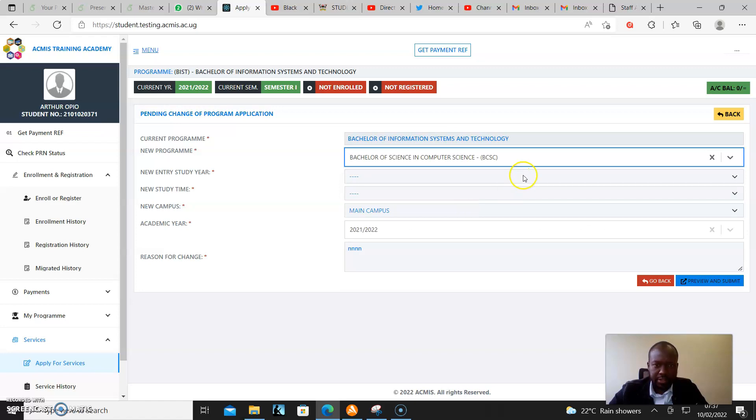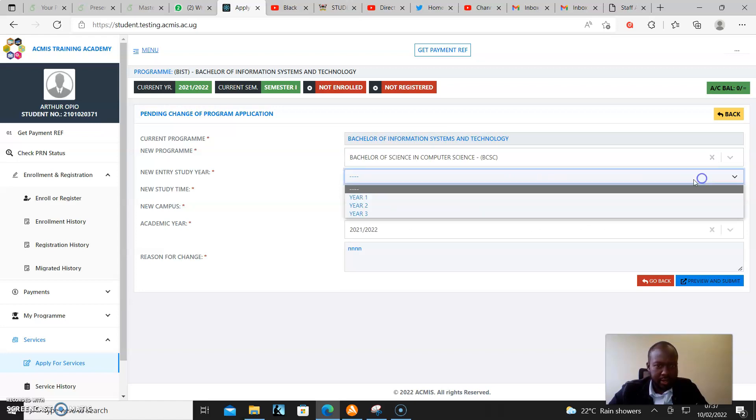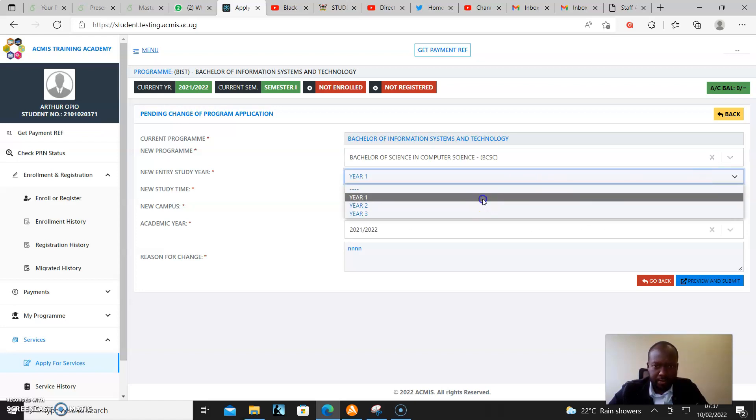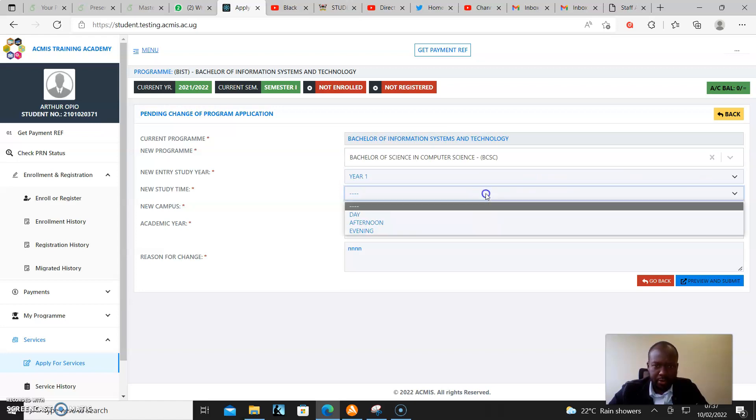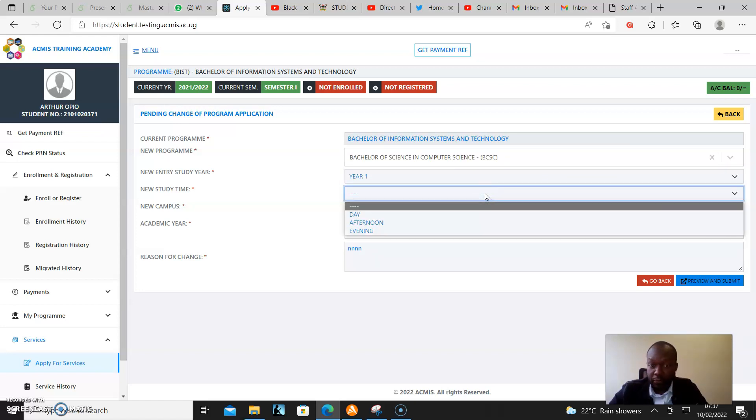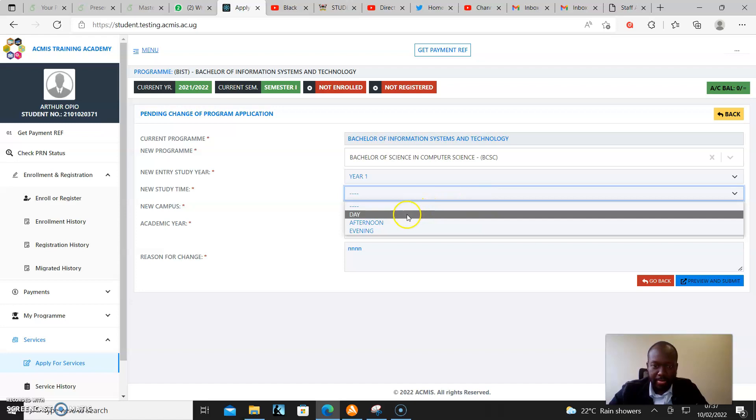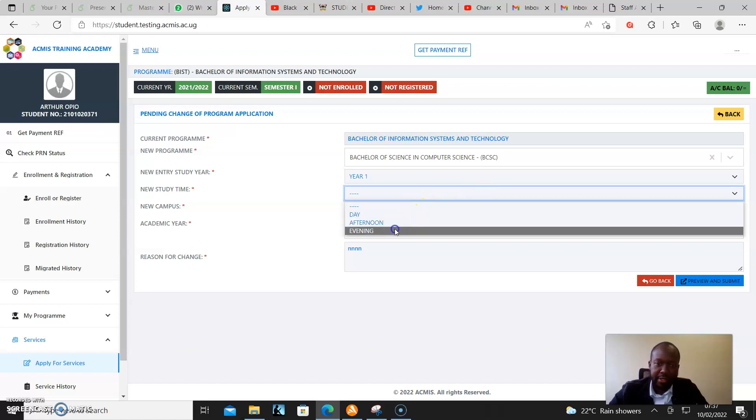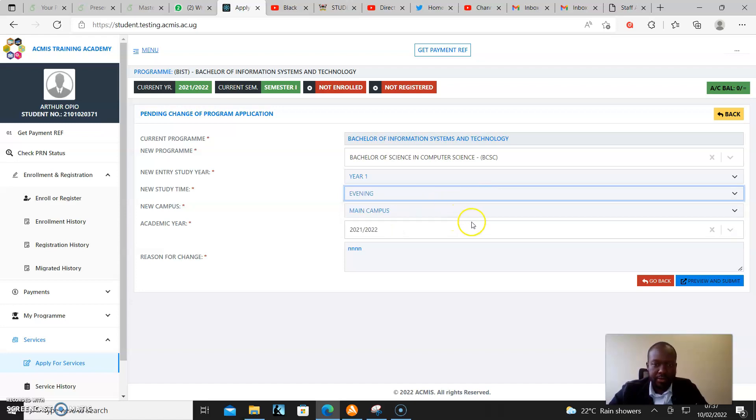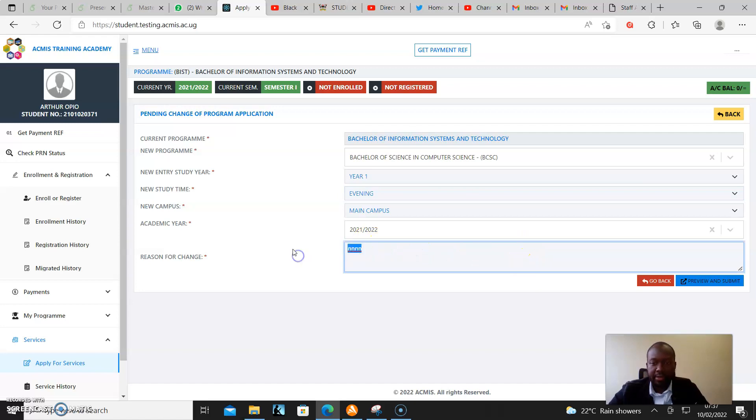There it is. I select Year One - by default it's Year One - and say I want Evening. It should pick Main Campus automatically, and then I enter my reason.